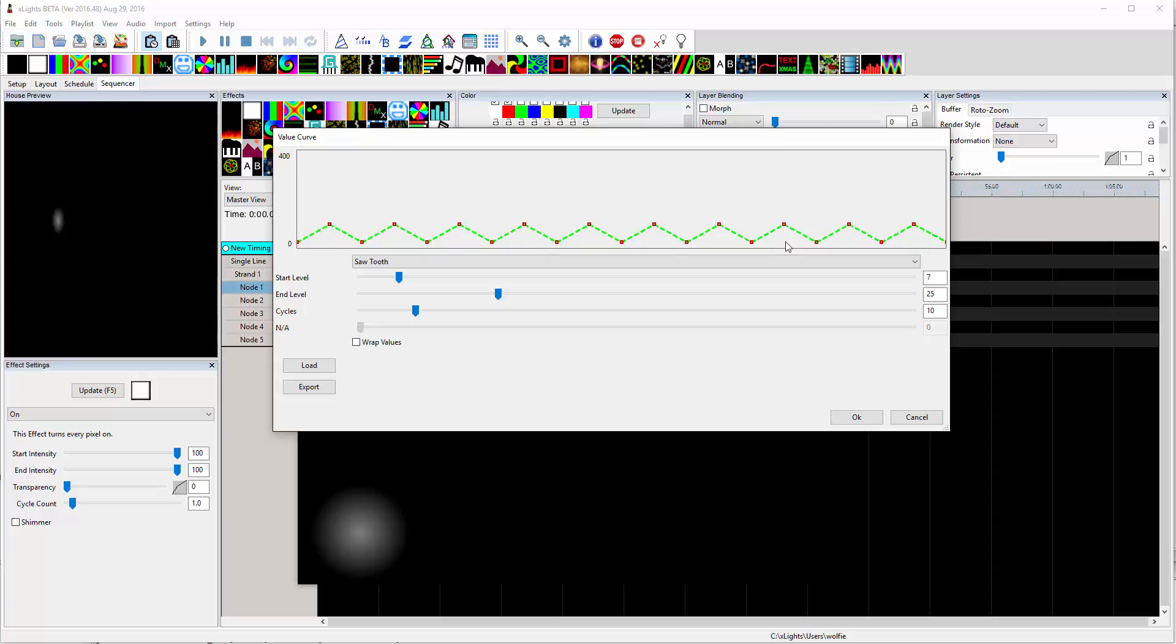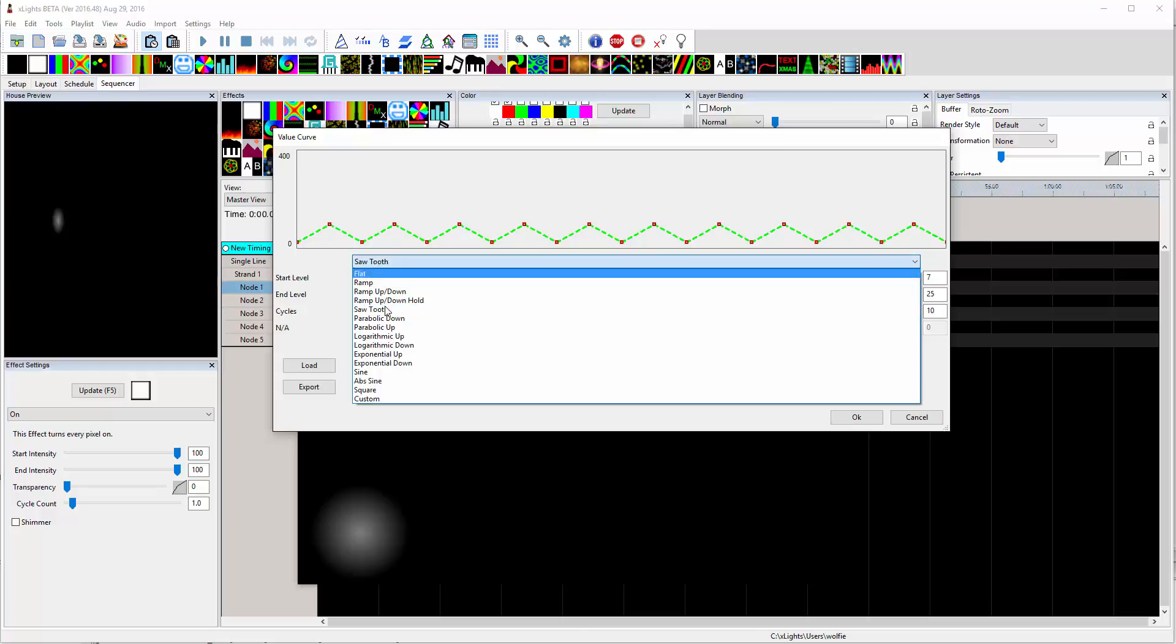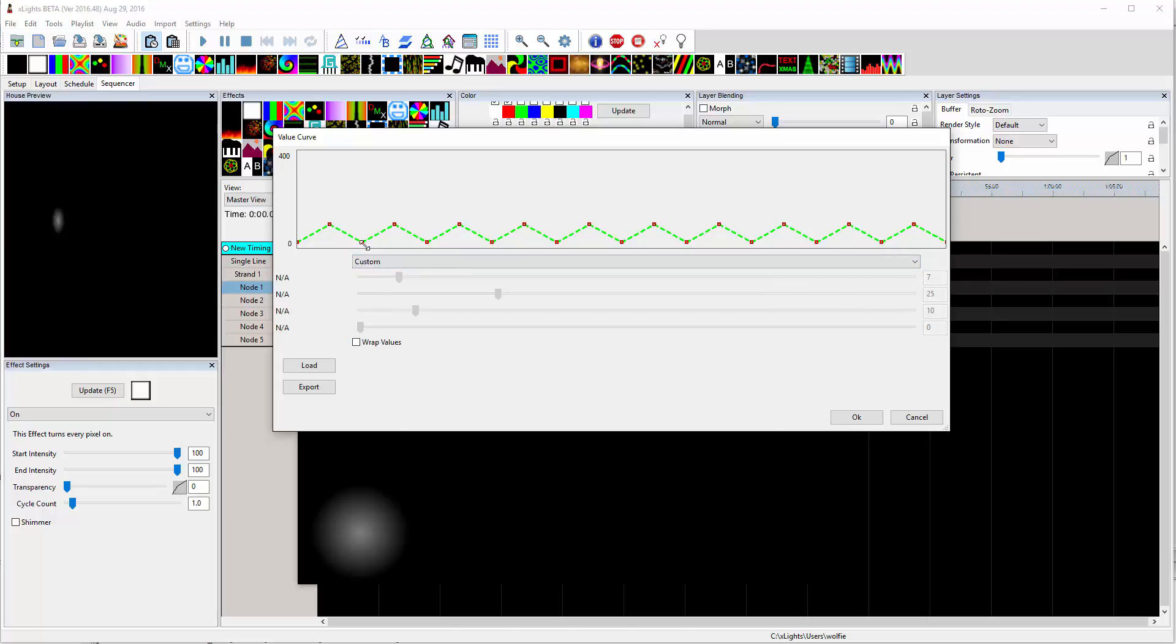So now we kind of got a base curve, but, you know, it's periodic and a randomness. So let's go down to custom. And now we can start dragging these guys around and try to do something with them.